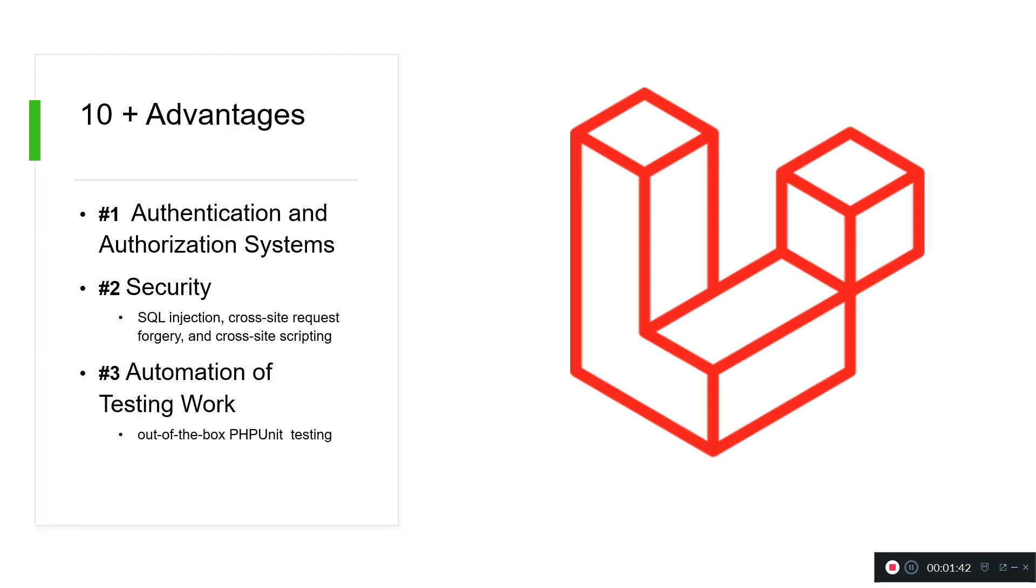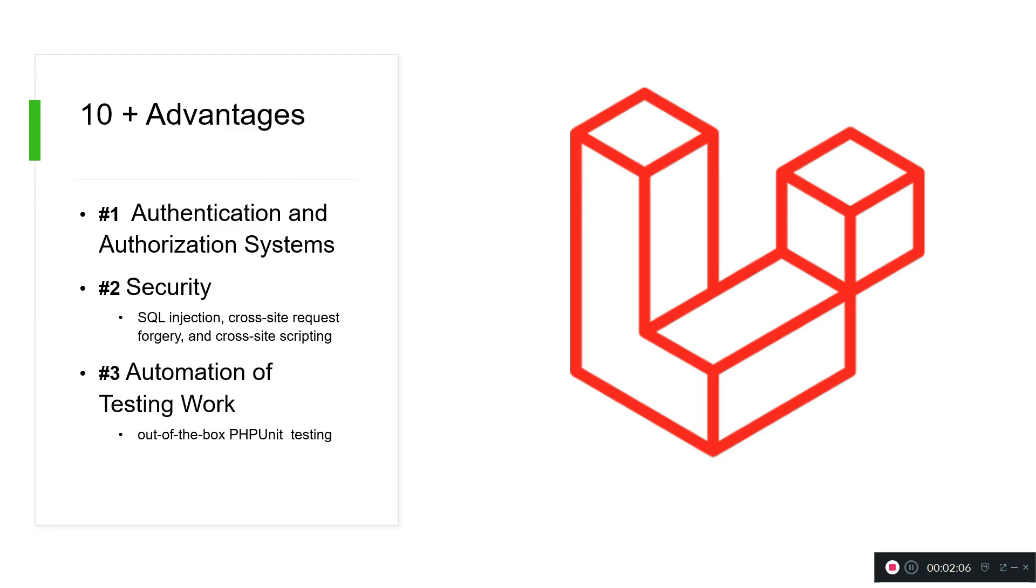In previous Laravel versions it was a little bit different. Now it will be a little more tricky to install but it's going to take like two or three minutes. The next part is security. This framework is very good to prevent SQL injection, it comes with cross-site request forgery and cross-site scripting protection, so it's super safe to use.